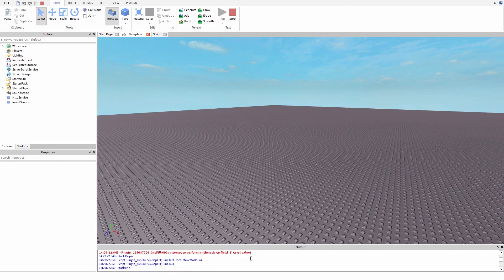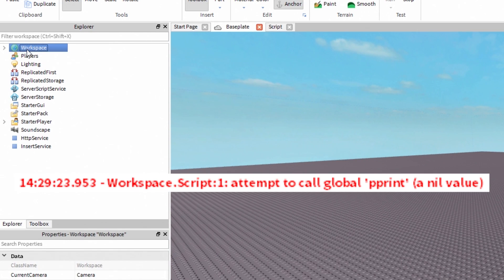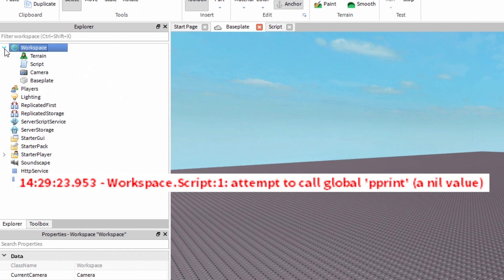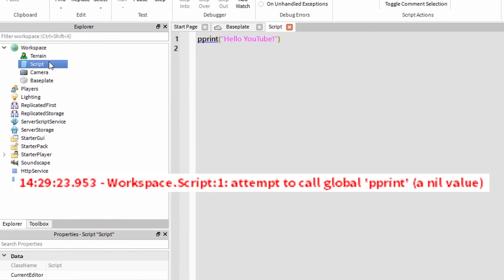Okay, let's see. Workspace dot script line 1 attempt to call global print a nil value.